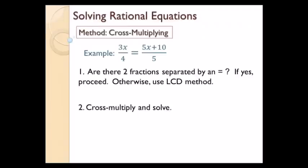Hi there, it's me Mr. B. Let's solve rational equations. We're going to learn two different methods for solving rational equations, and this first method is the cross-multiplying method.